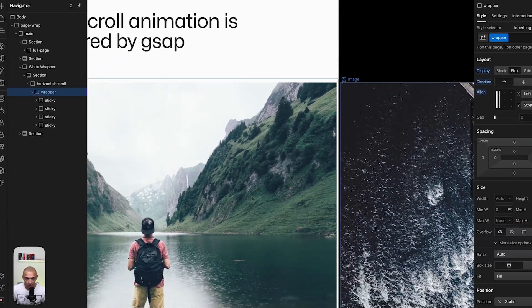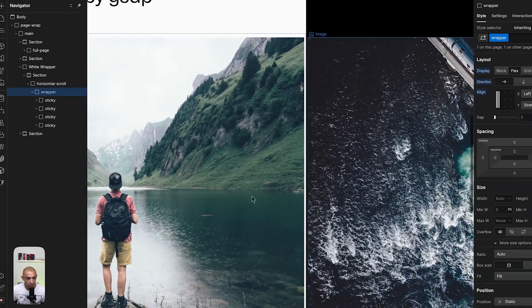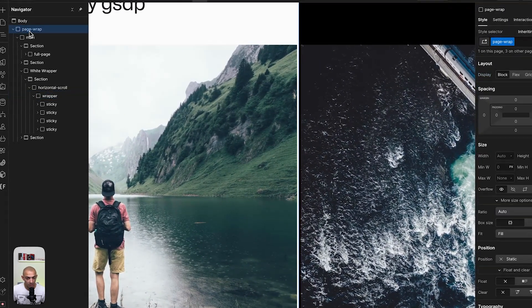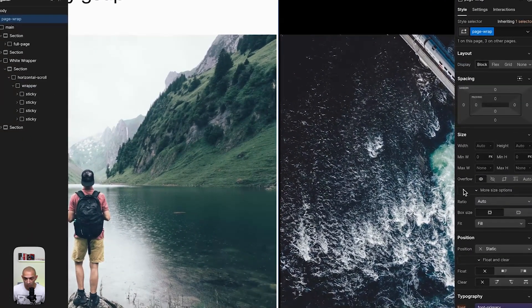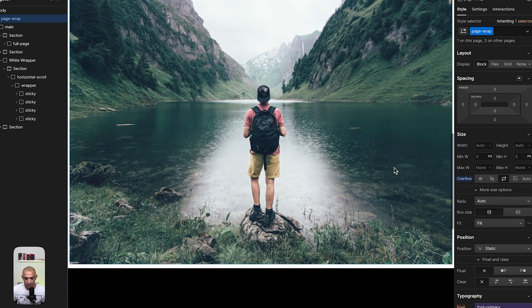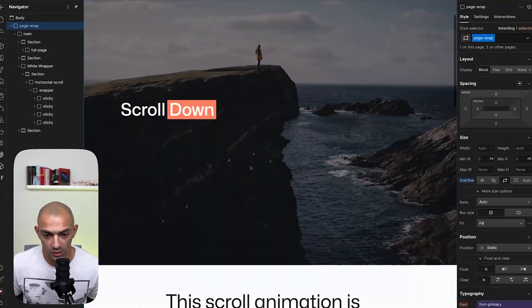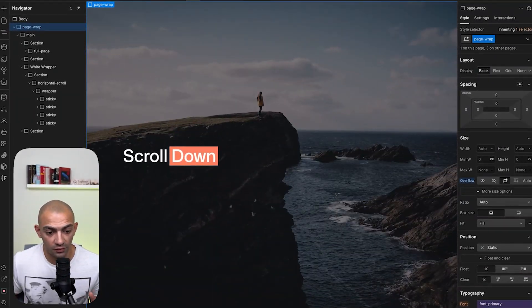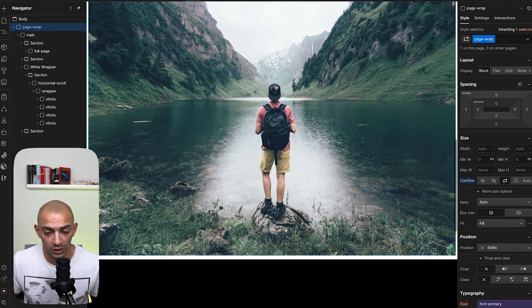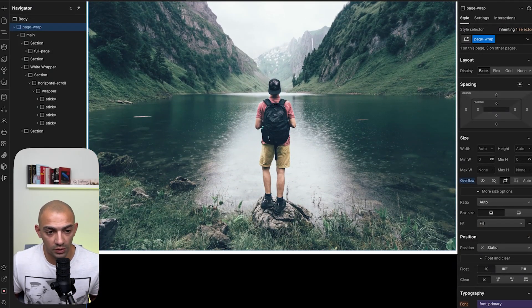So we're going to go to our page wrap and set the overflow to clip. And this way it's always 100 view width. And then we're going to control the horizontal scroll with GSAP. So let's do that.